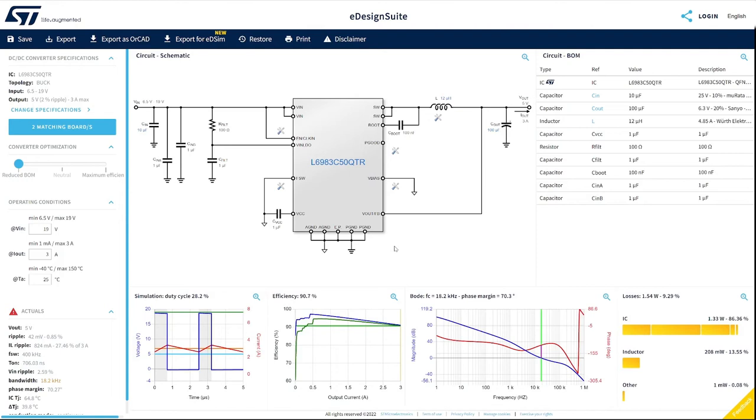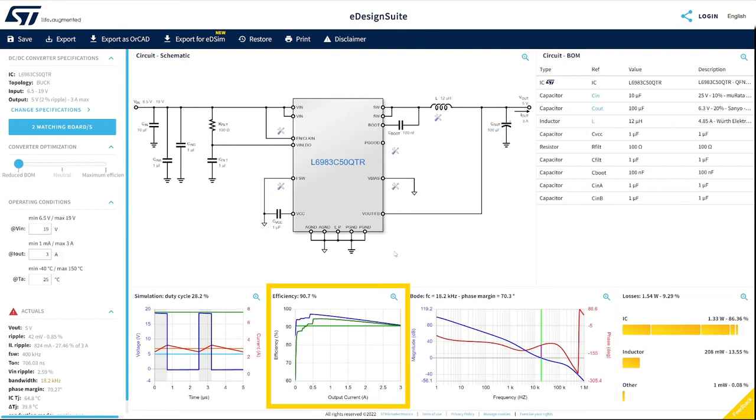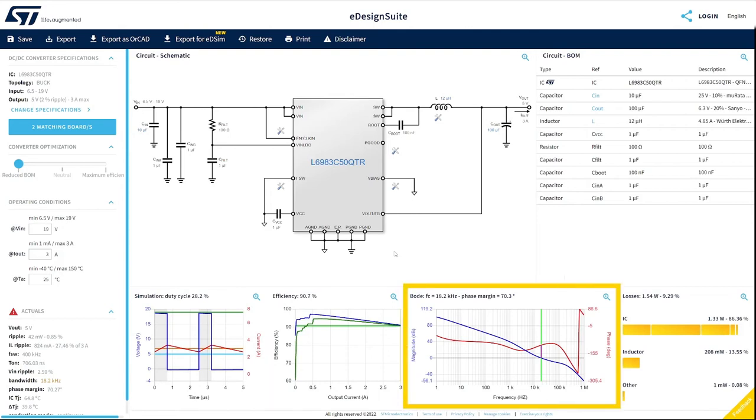eDesign Suite has automatically generated your application based on the specified conditions. As you can see, the efficiency for the maximum required load is higher than 90%. The Bode diagram shows a phase margin of 70 degrees.